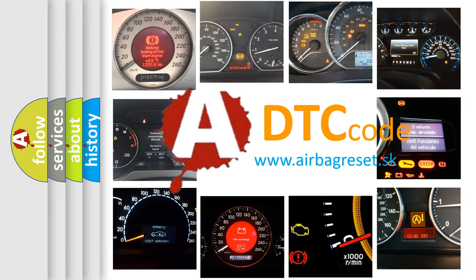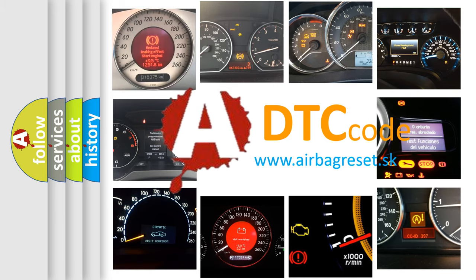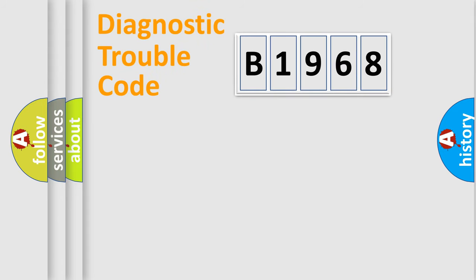What does B1968 mean, or how to correct this fault? Today we will find answers to these questions together. Let's do this.